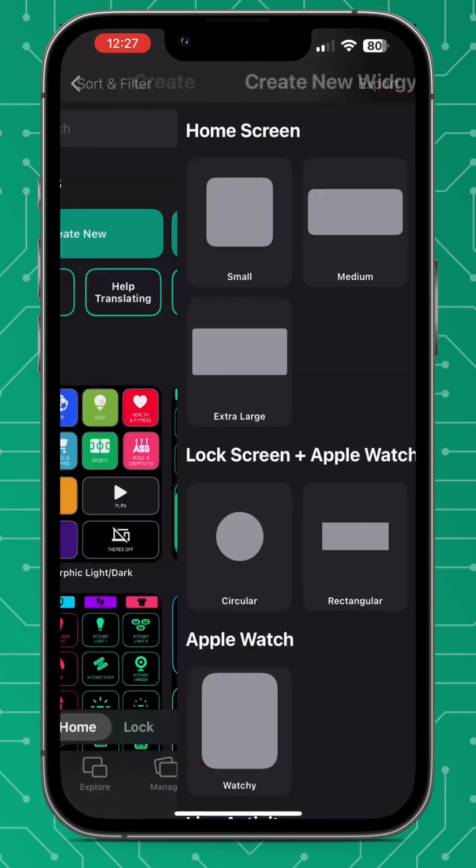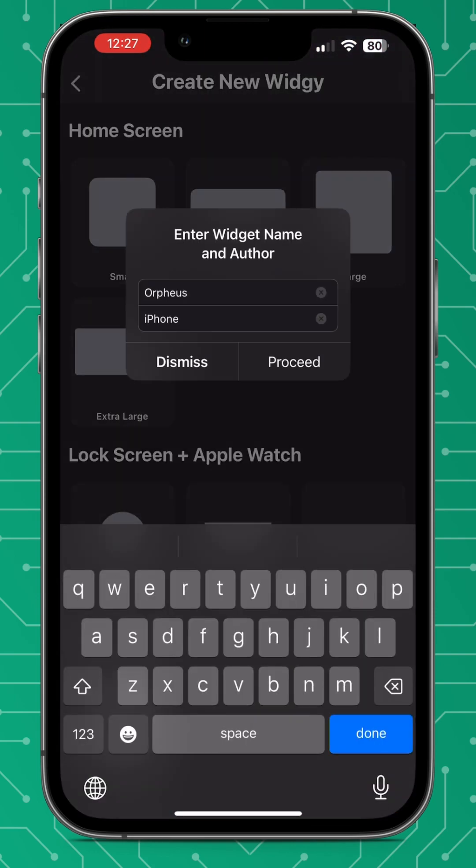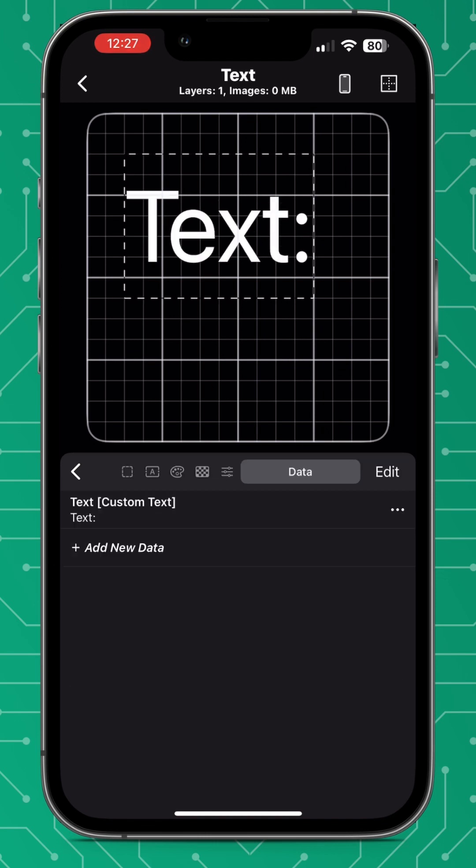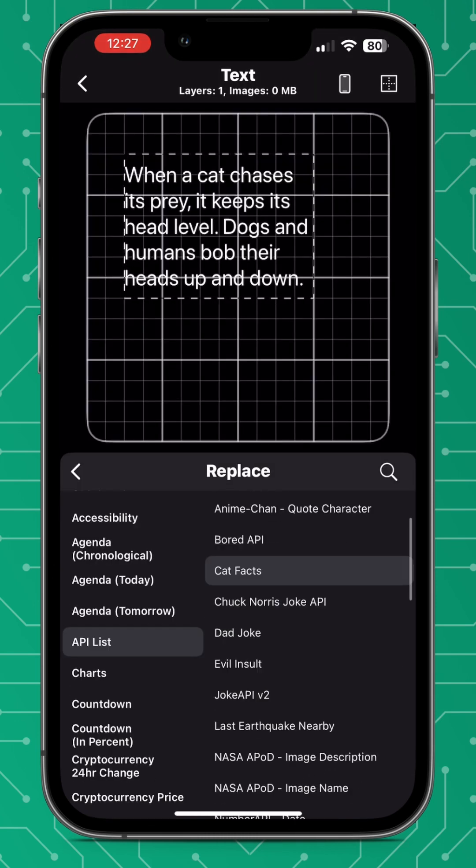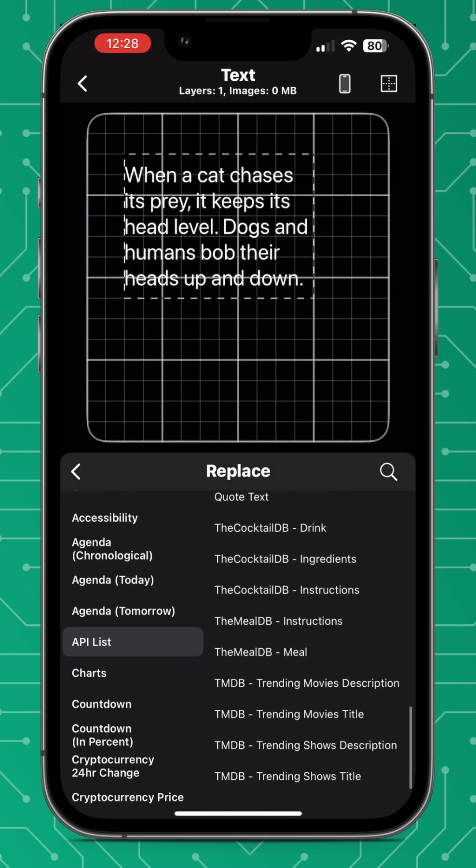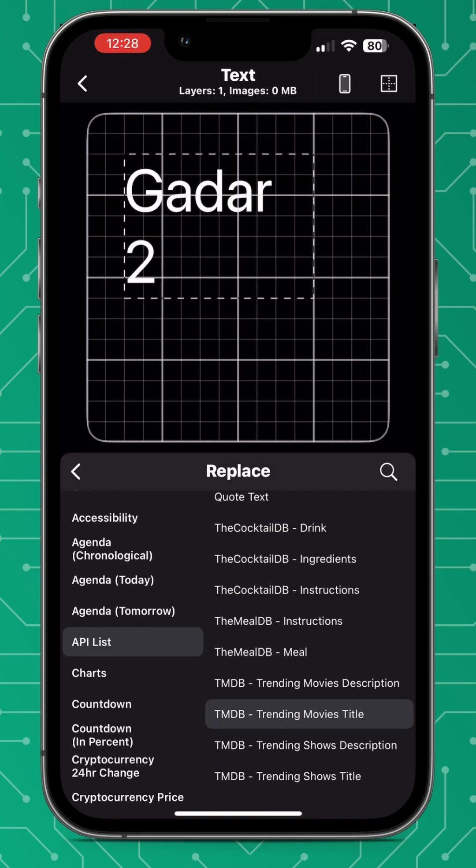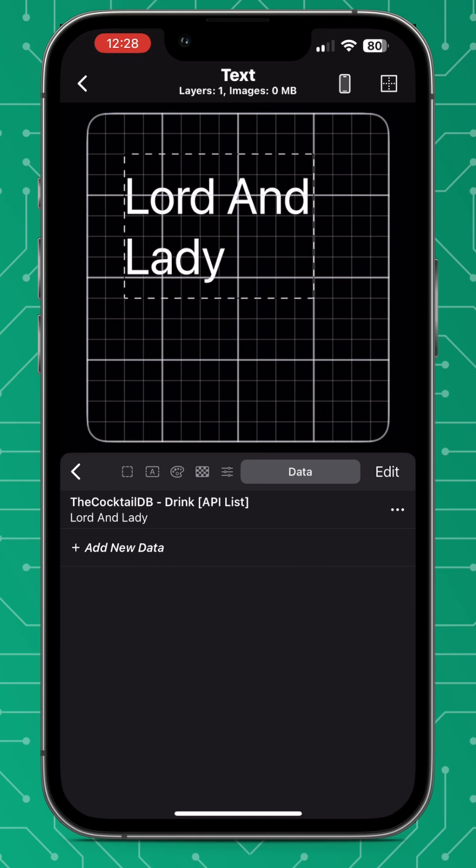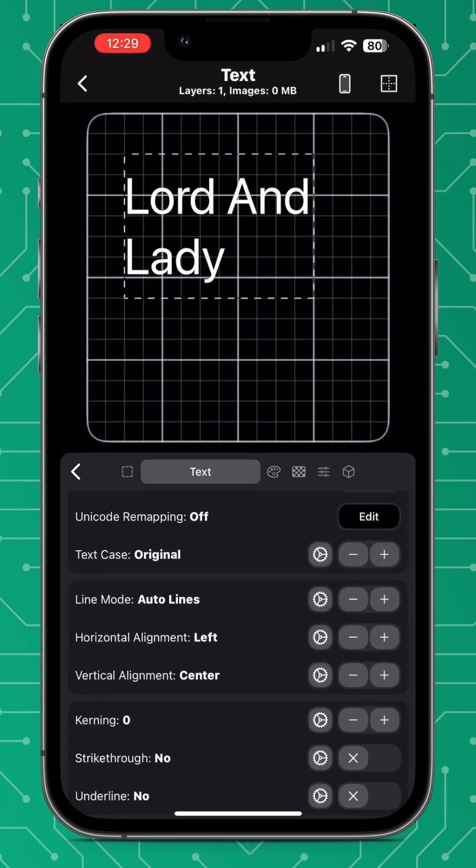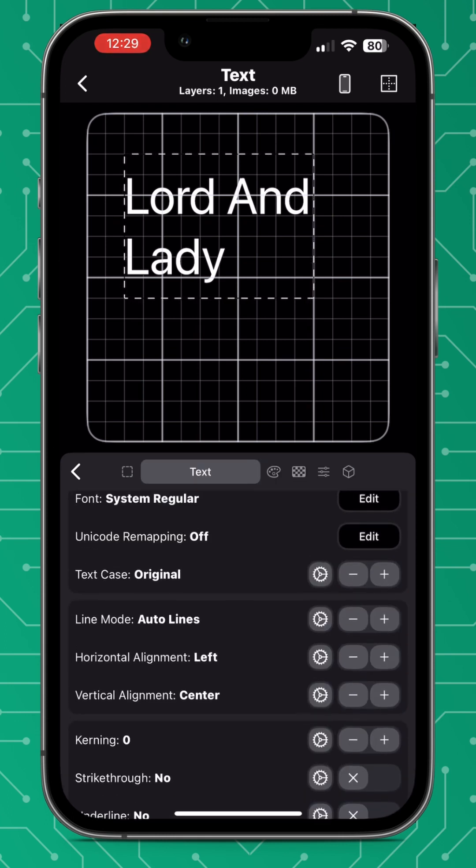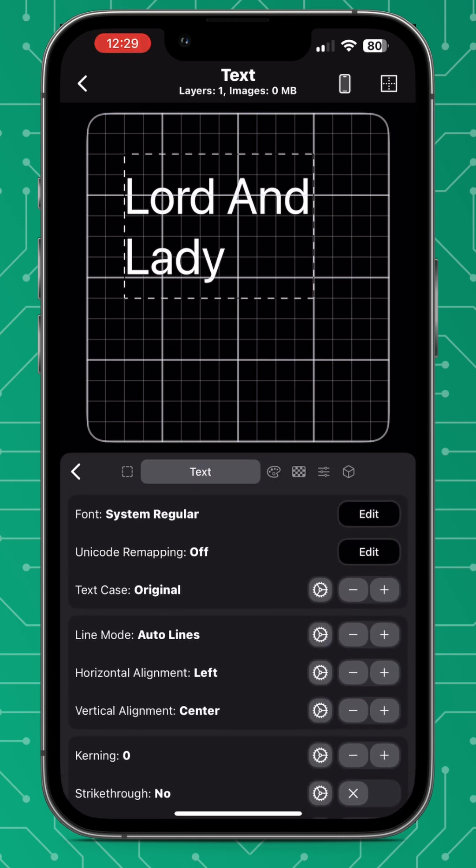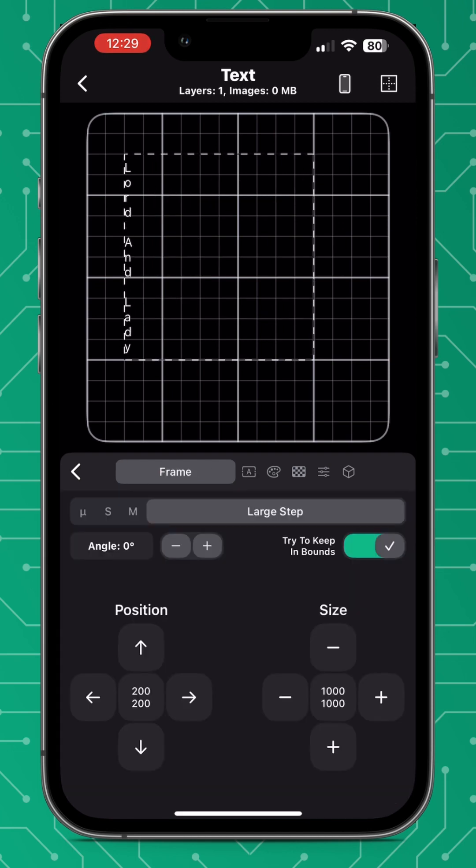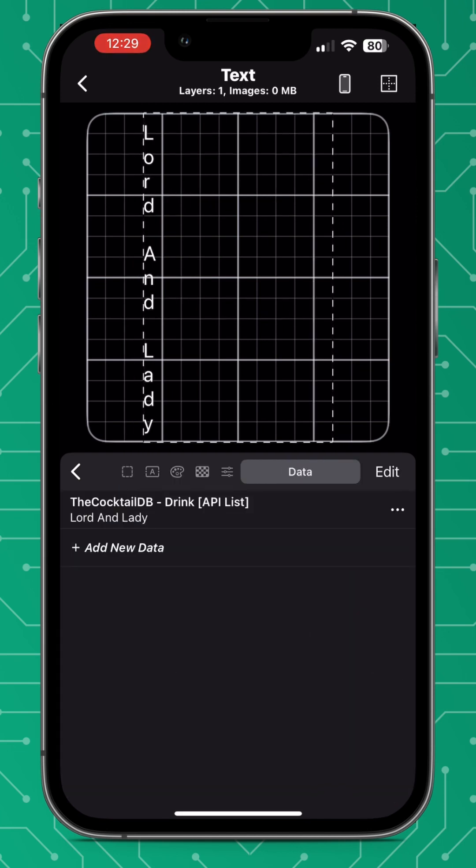Now another feature that's been added is quite a small one but useful and that is the vertical text alignment. So choose a piece of text that you want to align vertically. Go over to the text tab in the editor where it says line mode. Just press the minus once otherwise you'll be scrolling through loads.